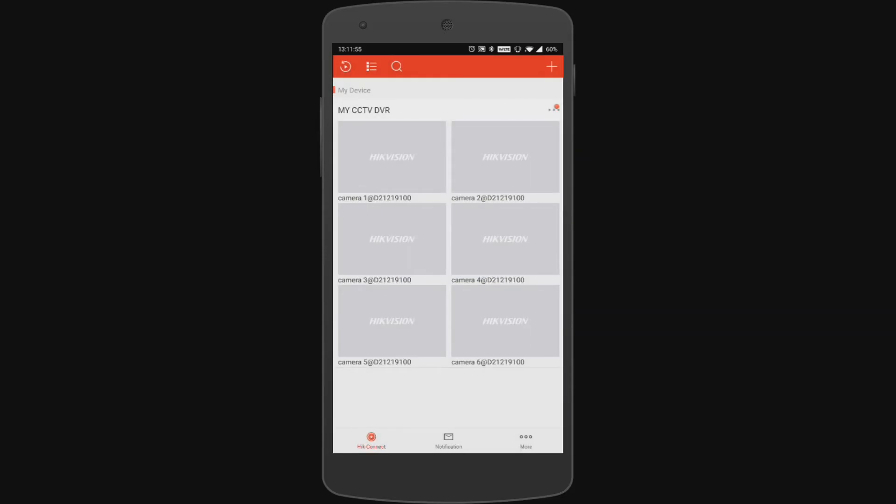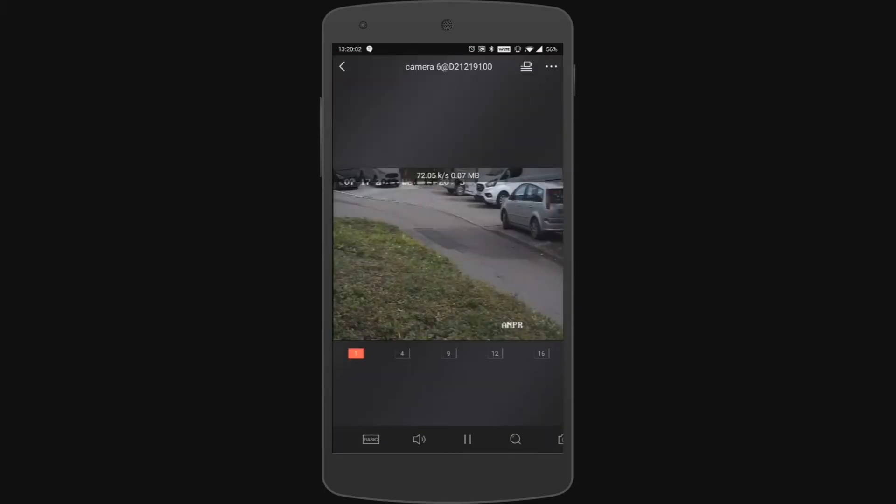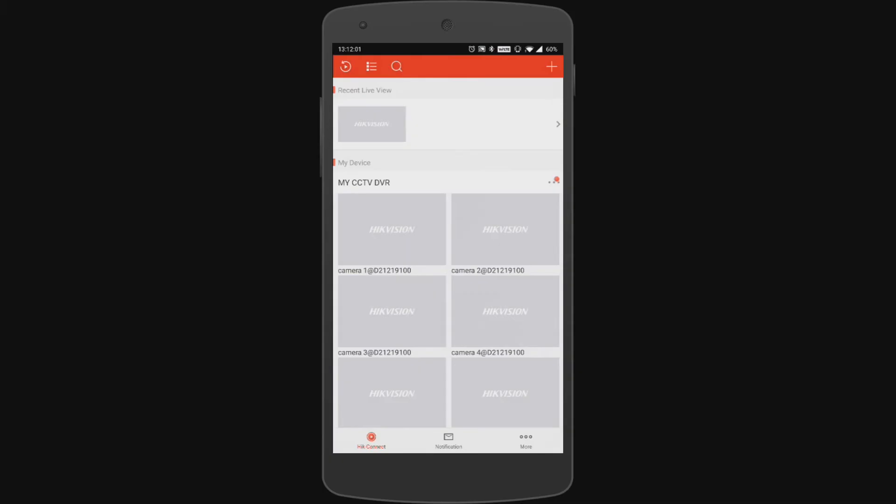But now if we tap on the cameras what it should do is present us with the live view from our cameras. So as you can see it's all up and working. So now we can access our cameras from anywhere in the world.